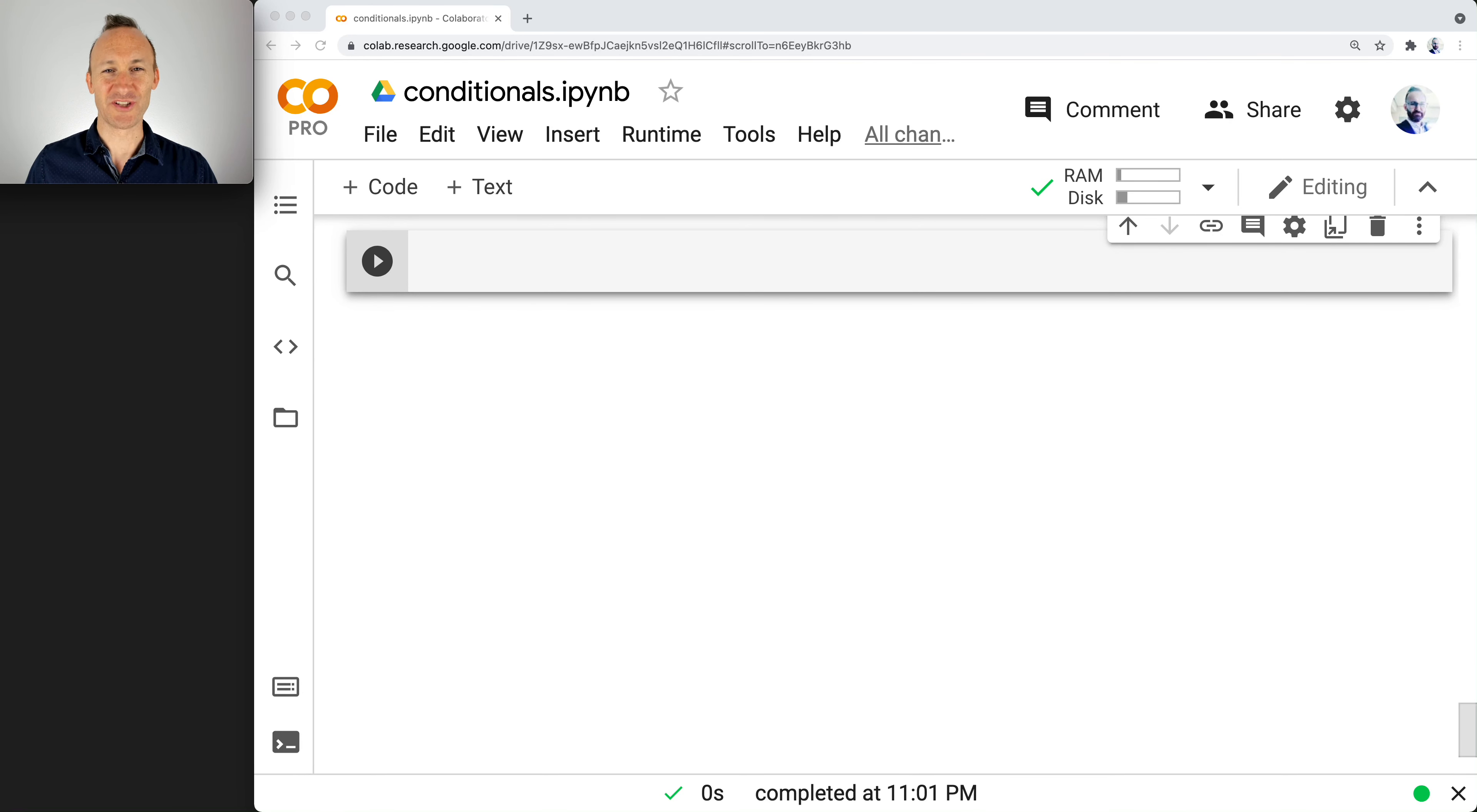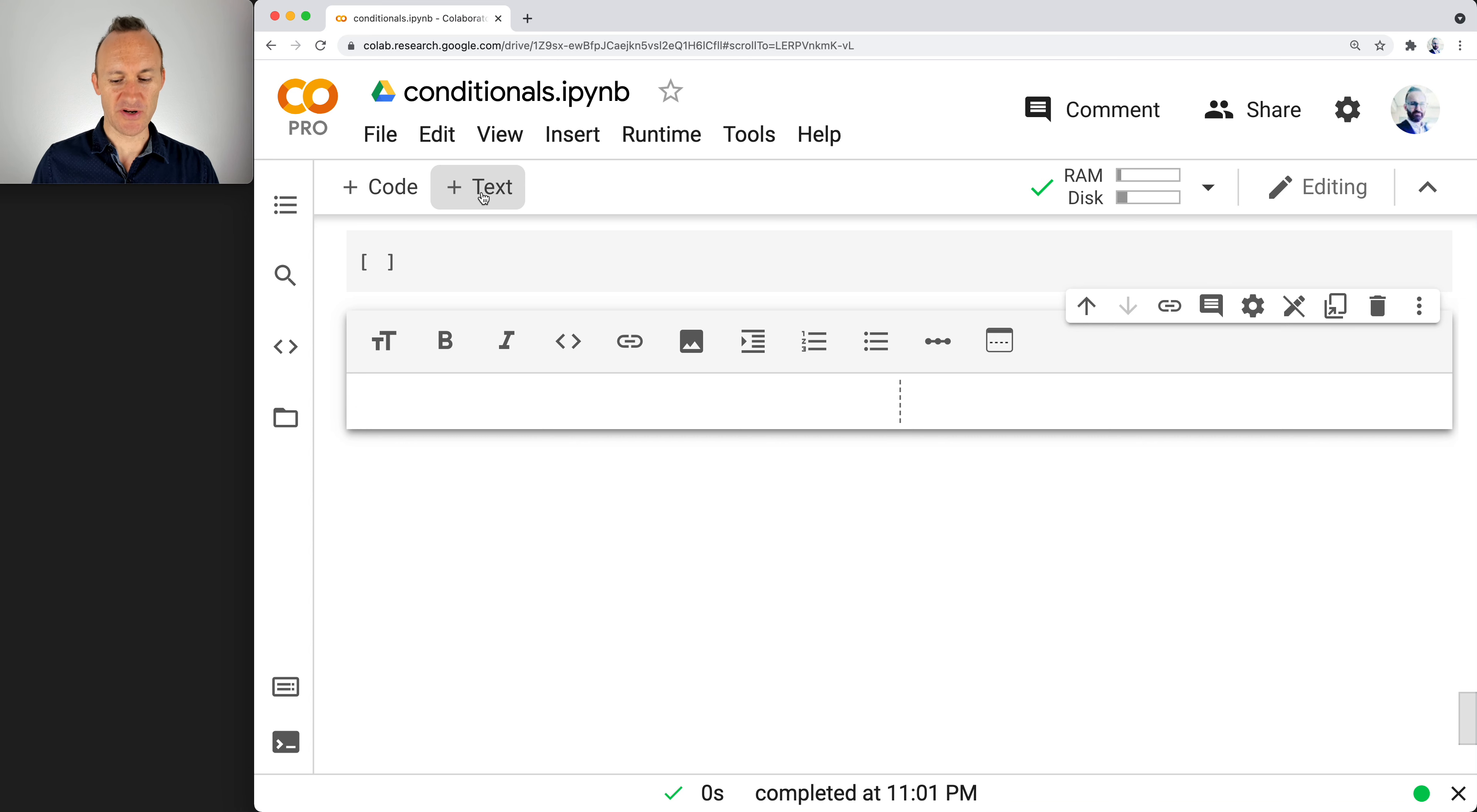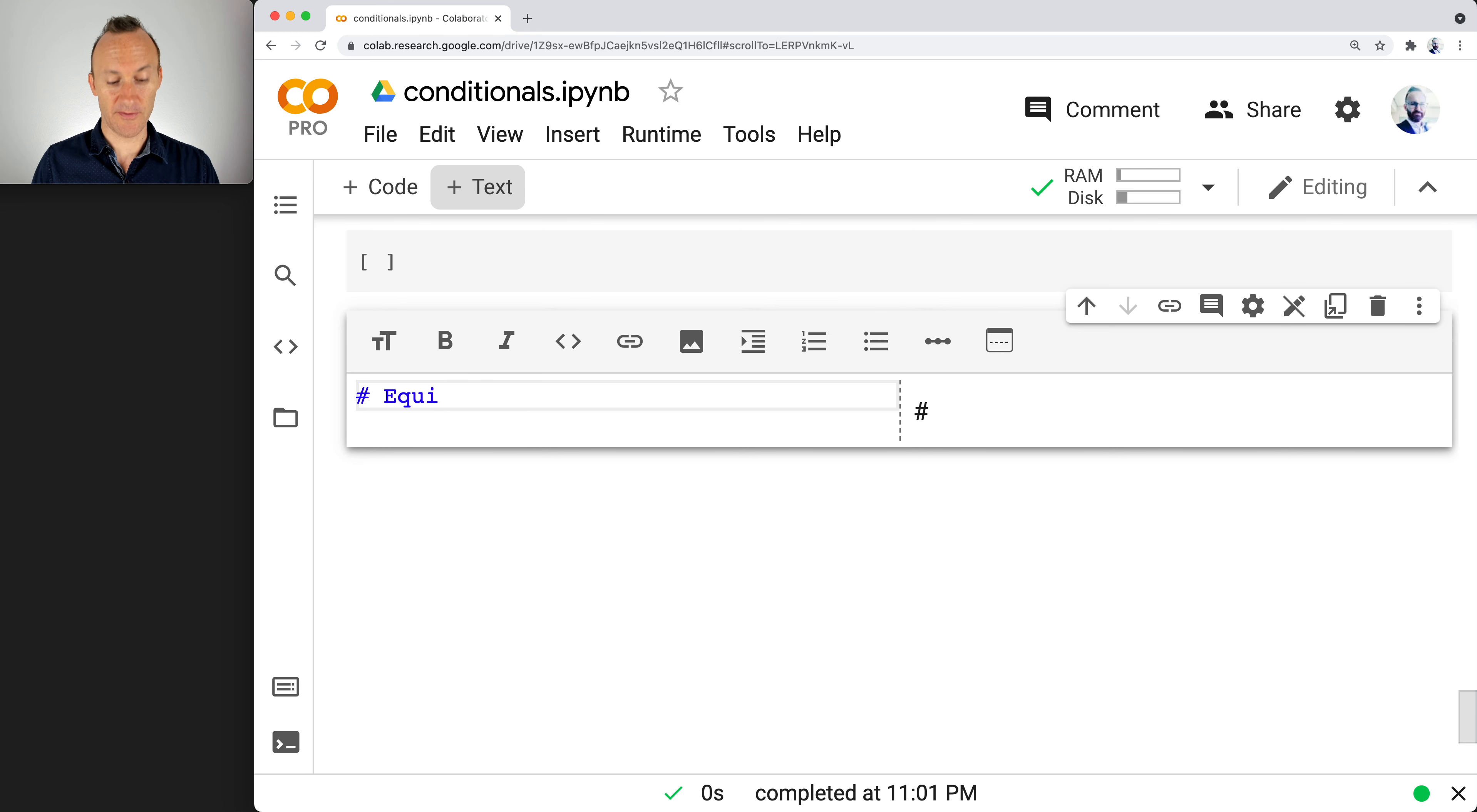I want to show you a little bit about the equivalent operator. It's a very important operator in Python. So go into your conditionals notebook, open up a new text header. Let's call it the equivalent operator.